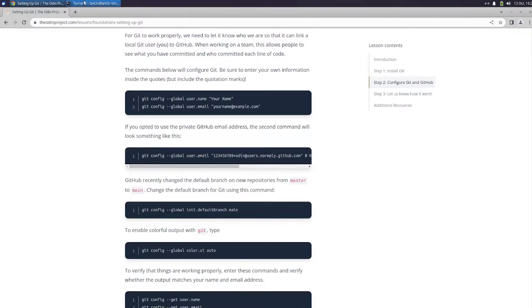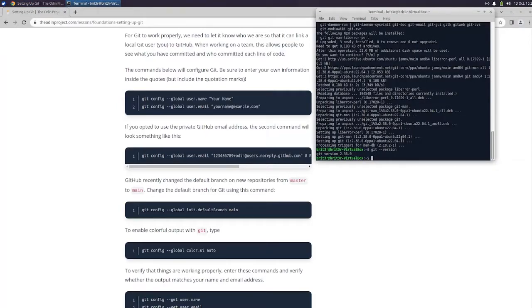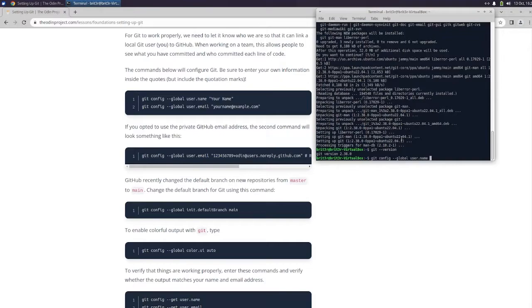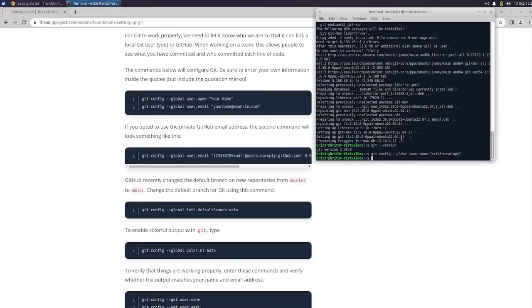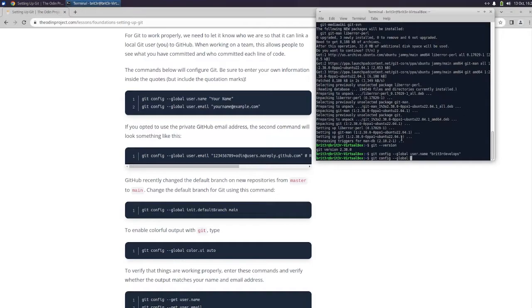Alright so now let's go ahead and do this. Git config --global user.name and then we're going to put WriterDevelops in there. And then we're going to do git config --global user.email and then we're going to put our email inside there.